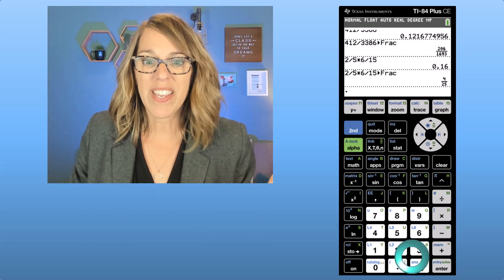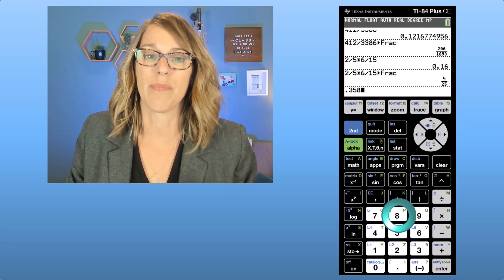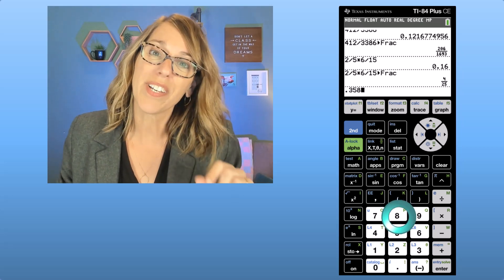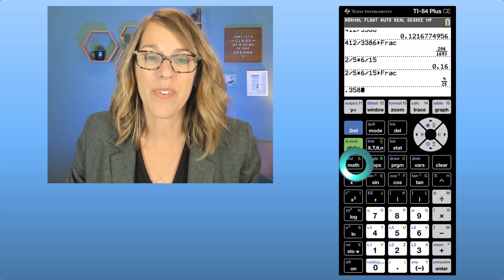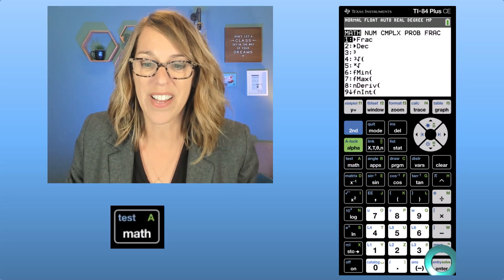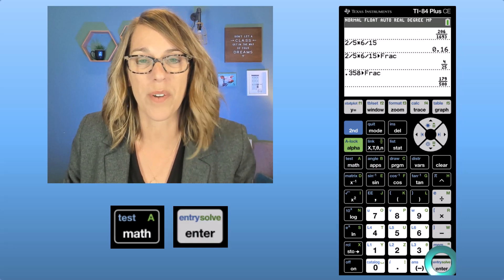We can also type in any decimal, almost any decimal, and it will convert it if it can. It will convert that one to the fractional form.